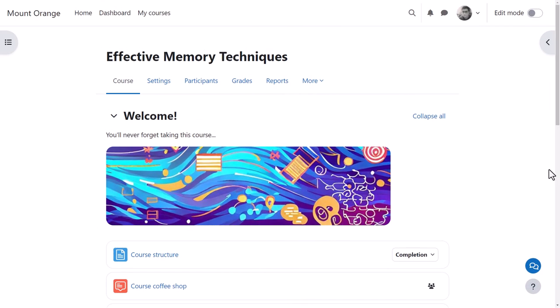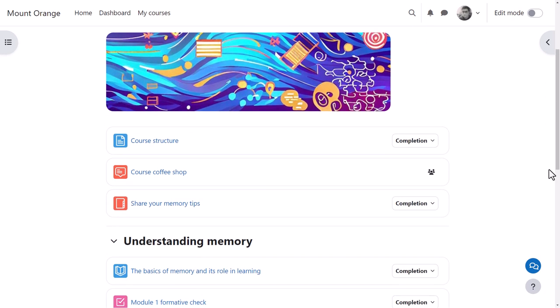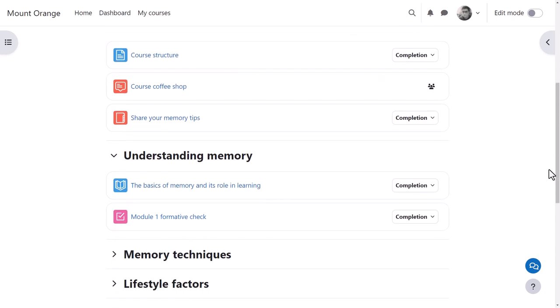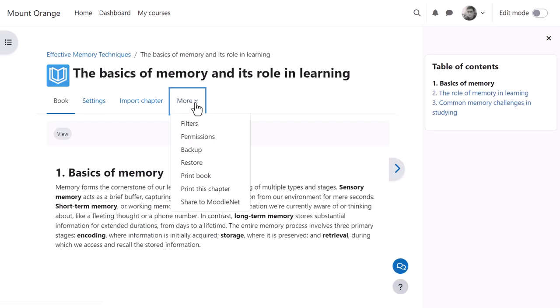Let's go into the Effective Memory Techniques course as our teacher, Mr. Wilson. Since Moodle 4.2, he's been able to share individual items by clicking into an activity or resource, for example, this book, clicking More and then Share to MoodleNet.